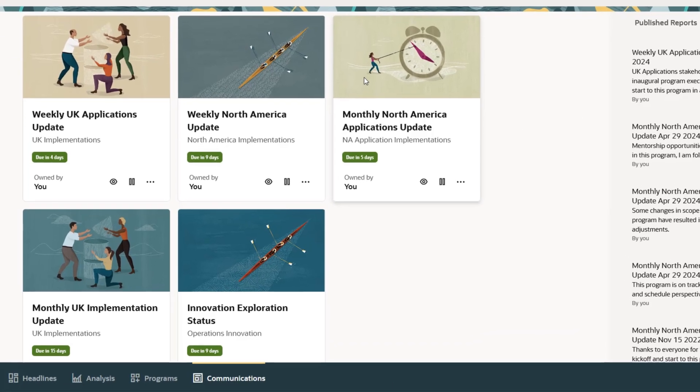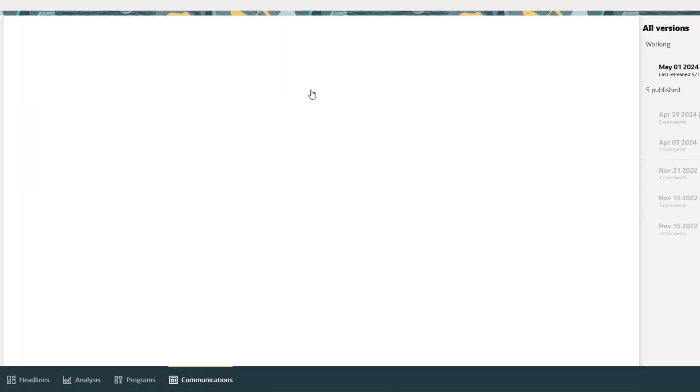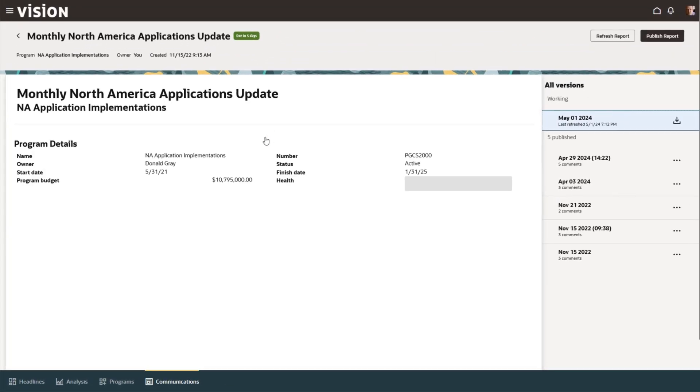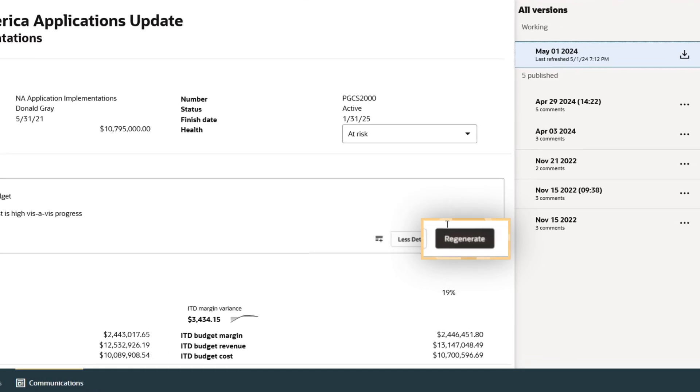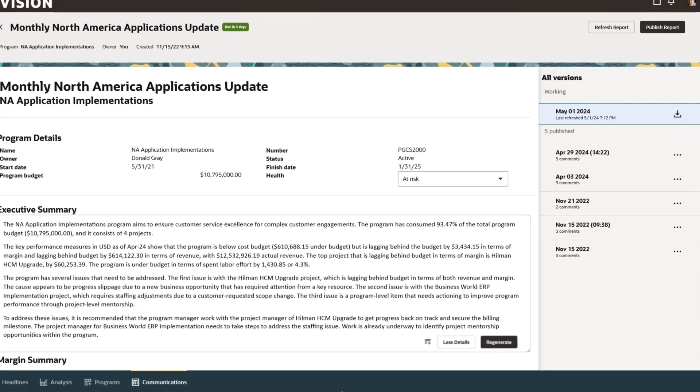Donald also needs to prepare the executive status report for this program. He uses Oracle's embedded AI to generate the program executive summary.